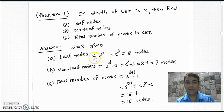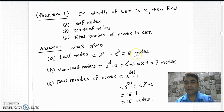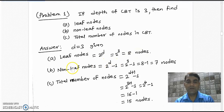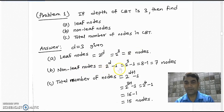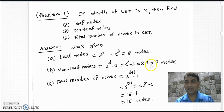We use the formula 2 raised to d to find the leaf nodes. If you take depth 3, here we will write 2 raised to 3 and we will get 8, and we can say that there are total 8 leaf nodes. We can find the total number of non-leaf nodes by the formula 2 raised to d minus 1. Just put the value 3 in place of d, and we get 8 minus 1, that is 7 non-leaf nodes.